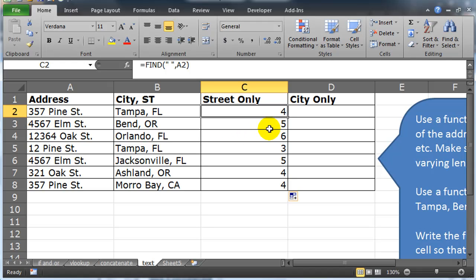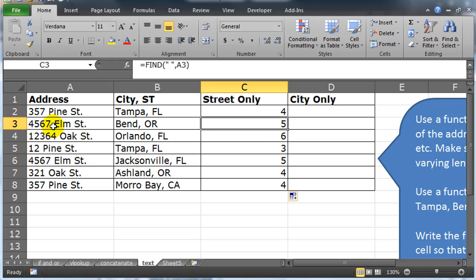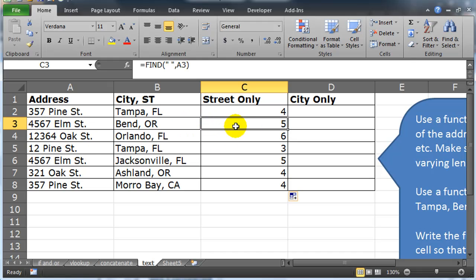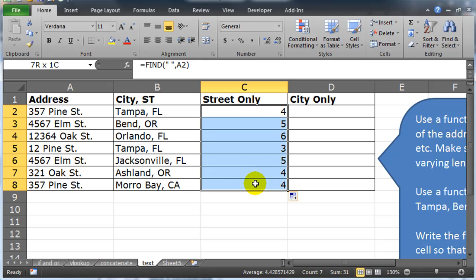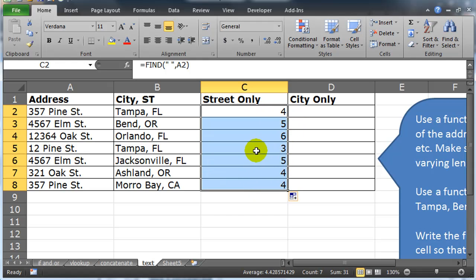Here we go. For my next street, the space is at position five. One, two, three, four for the number, space is at five. Fantastic information because that means if I can find the space and I can go one character after the space, that must mean it's the start of the address, the street. Easy enough to do. Now that I know the value and what the result of a find function is, the result of a find function is simply a numeric value.